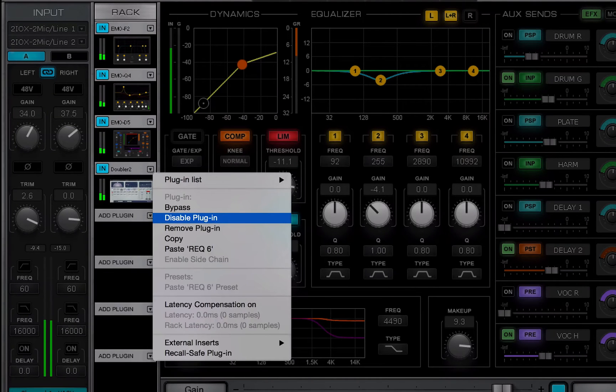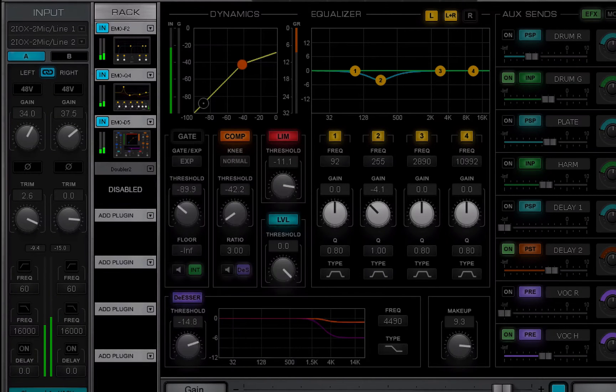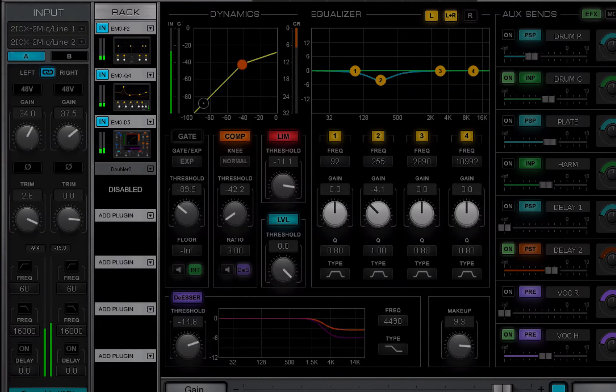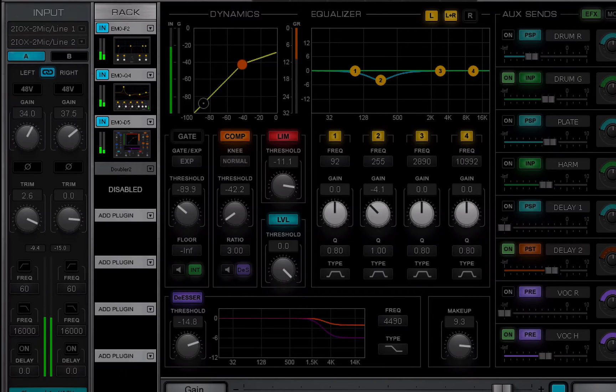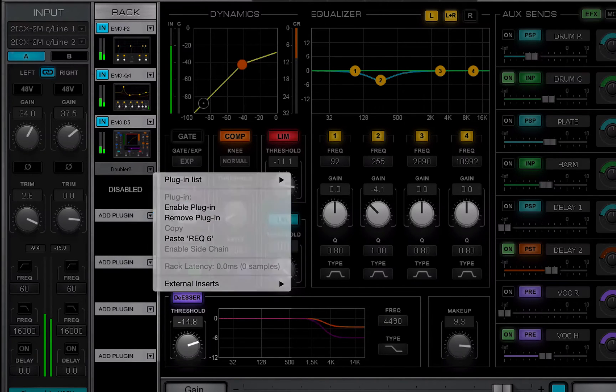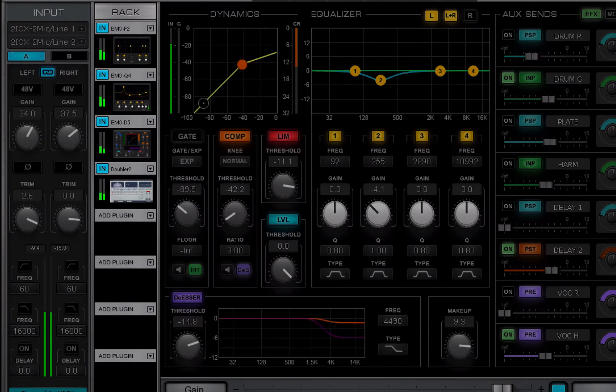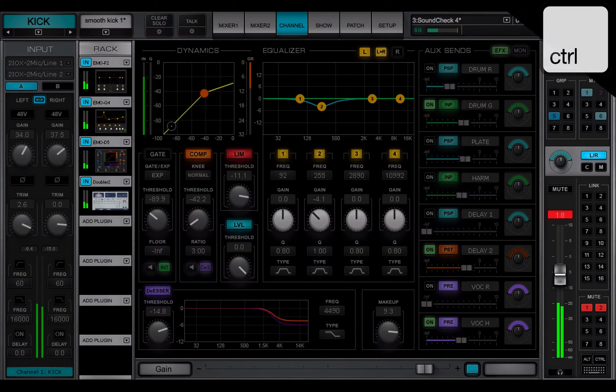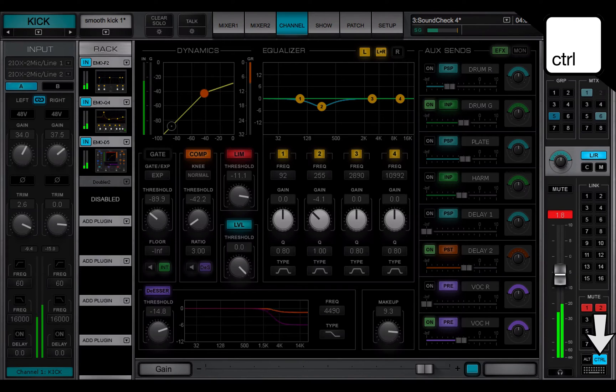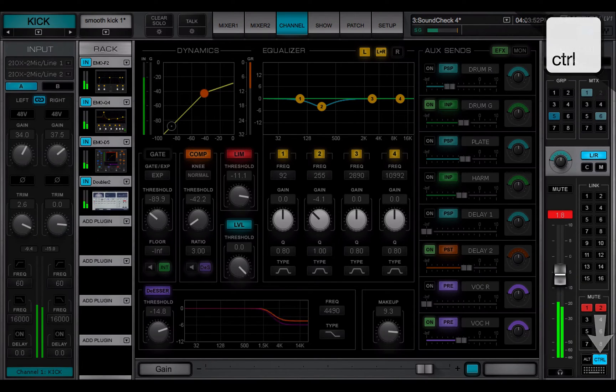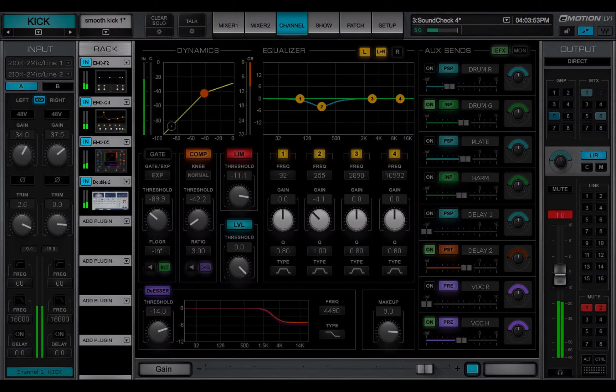Disable removes the plugin from the processing chain without deleting it. When a plugin is disabled, it does not introduce any latency and no audio flows through it. You can re-enable the plugin without losing its settings. You can also disable and enable a plugin by clicking its rack slot while holding the control key.